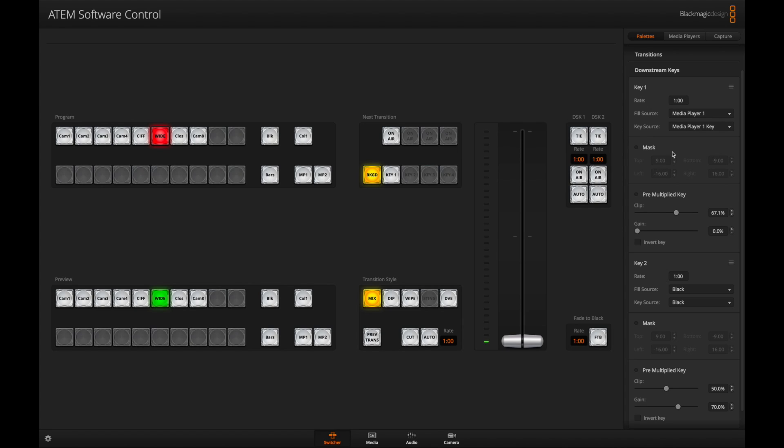For getting that opacity look where it's kind of see-through, you're going to want to make sure pre-multiplied key is off. You're going to have to mess with these settings a little bit. I have the gain all the way down and the clip at about 67%, which creates that effect.